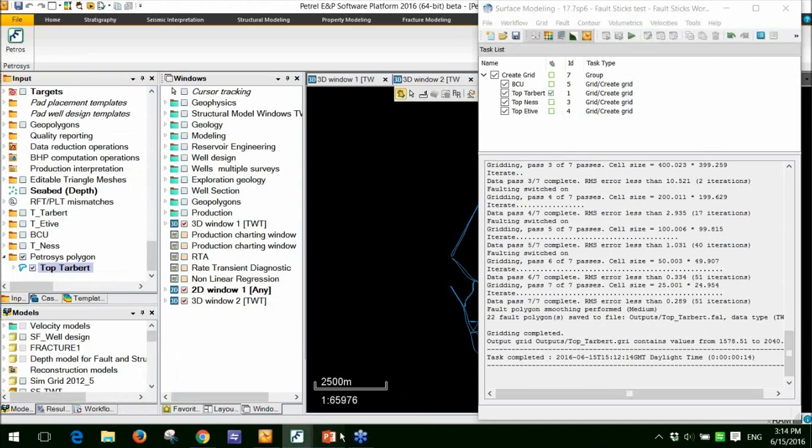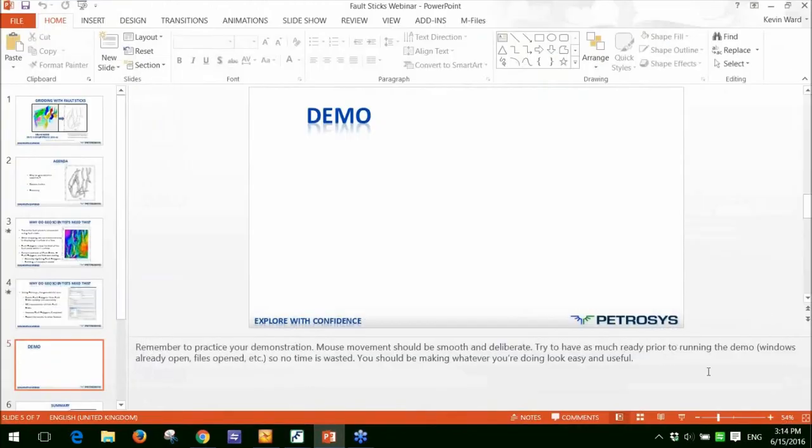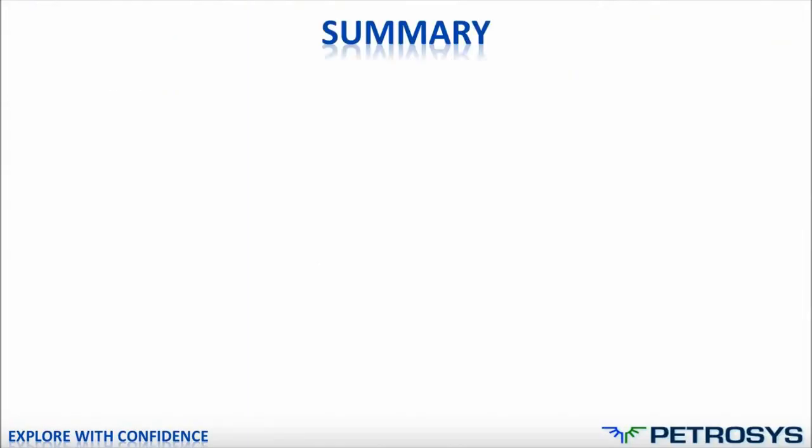Let me just move back to the PowerPoint and I'll just summarize what we've talked about. I've actually just got the same slide that I had before. So I'll just make sure that I've just reiterate those points, make sure I've covered everything.